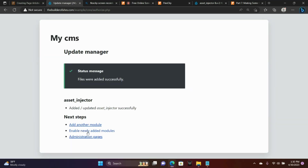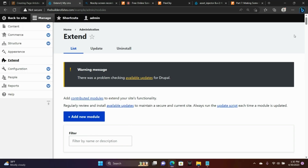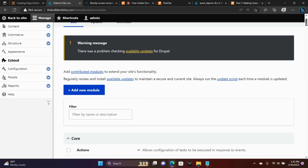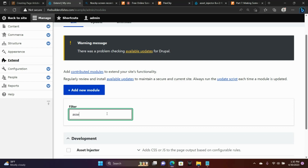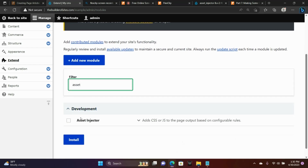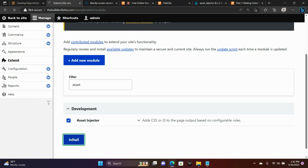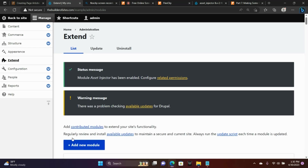Let's enable this module here. In the filter field, let's type Asset. There it is. Click it, install. The module has been successfully enabled.